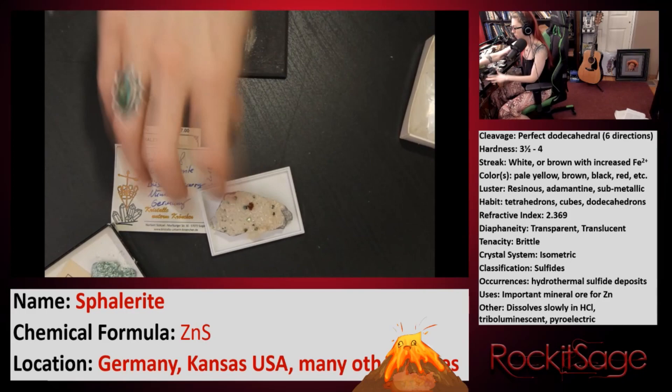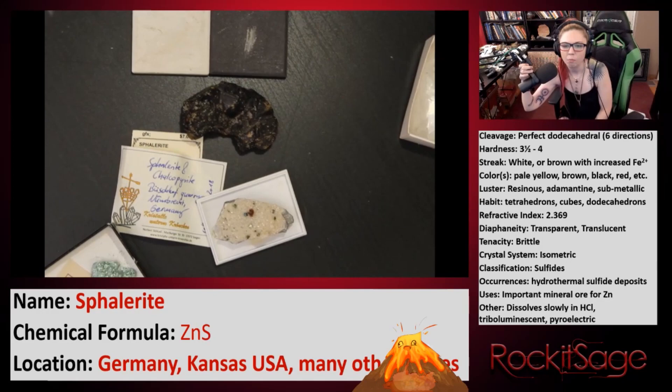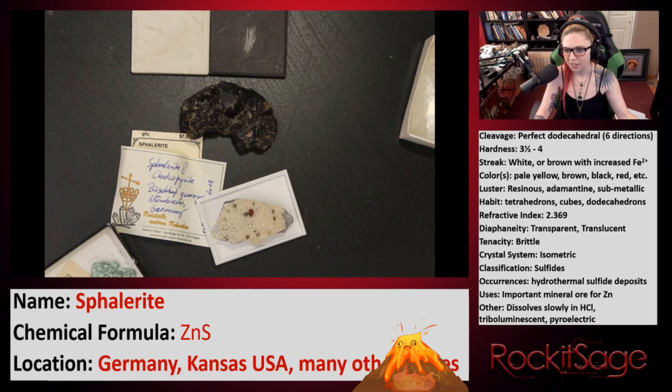This clearly is pretty dark — it probably has a bit of iron in it. It's also exceptionally heavy and dense, which is another distinguishing property of this particular mineral. So the streak in this case is white, and it can be brown with increased amounts of iron.